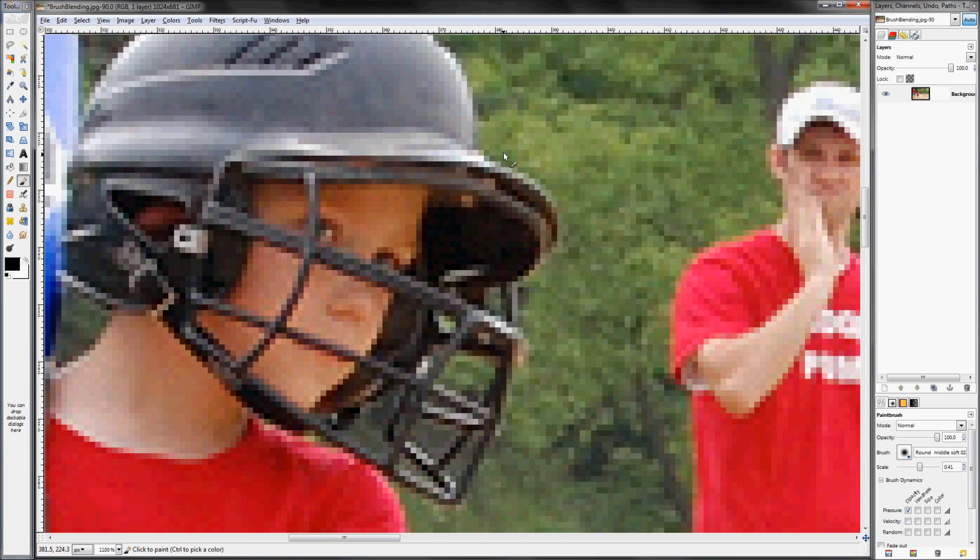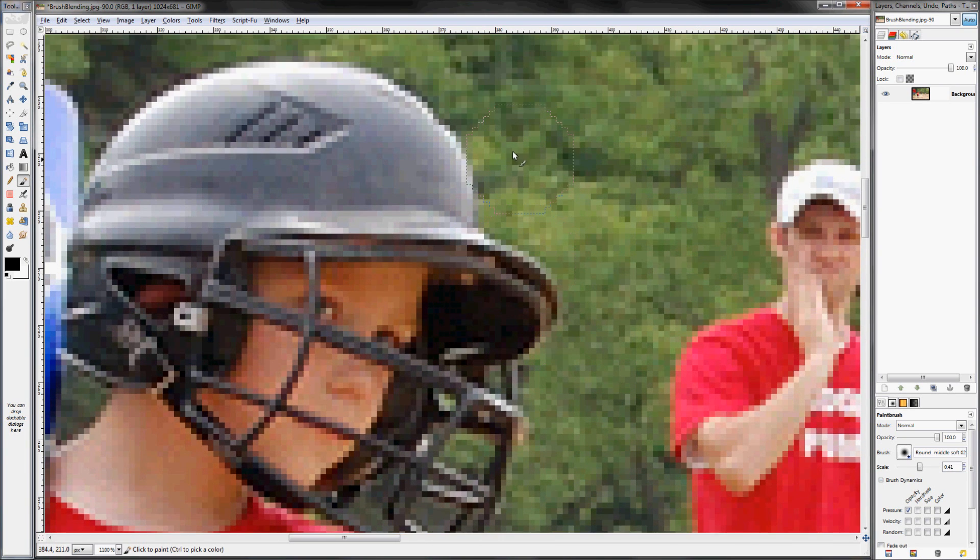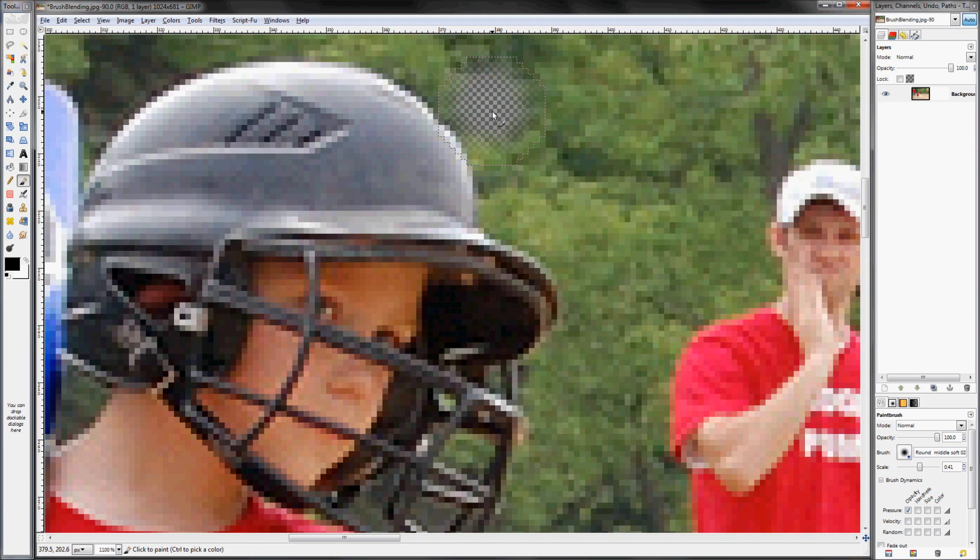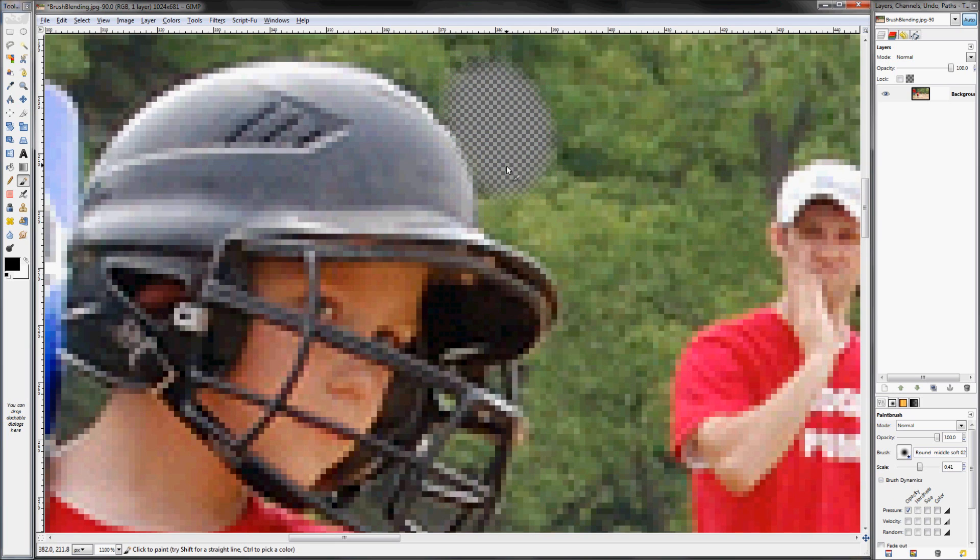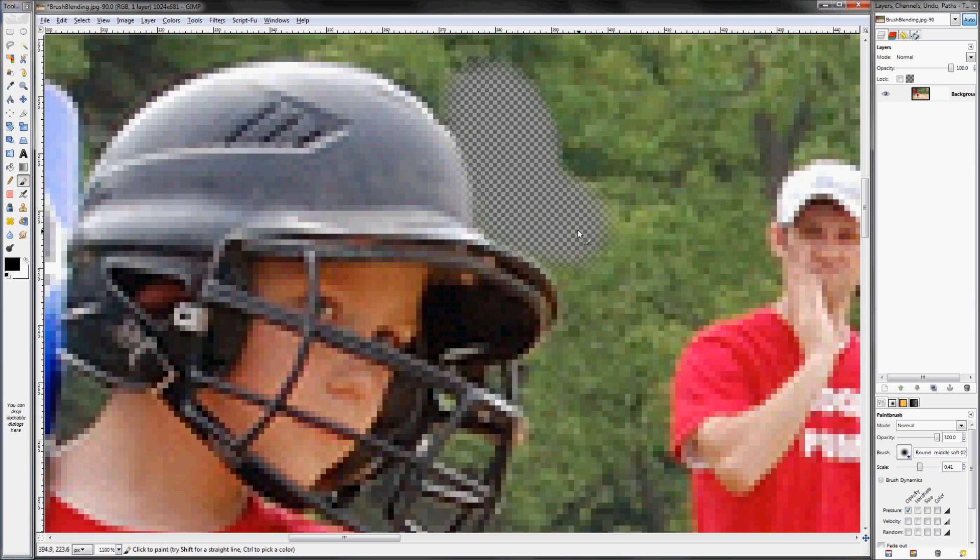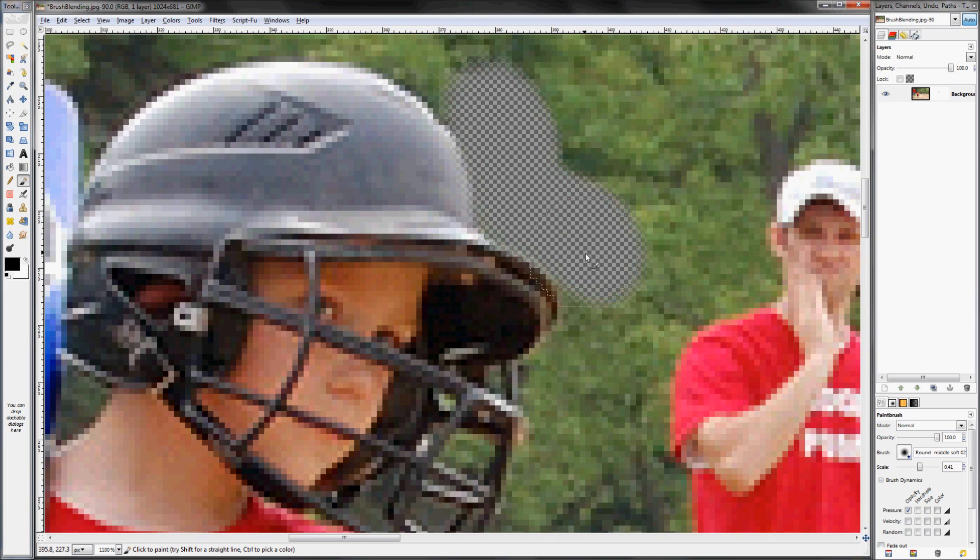So we'll go ahead and just start tracing along the edge of his head here. It doesn't have to be perfect, just kind of rough it in there. And use nice short strokes, because if you make a mistake, you'll be able to hit Ctrl Z to undo and it won't undo your whole work, it'll only undo that recent stroke.